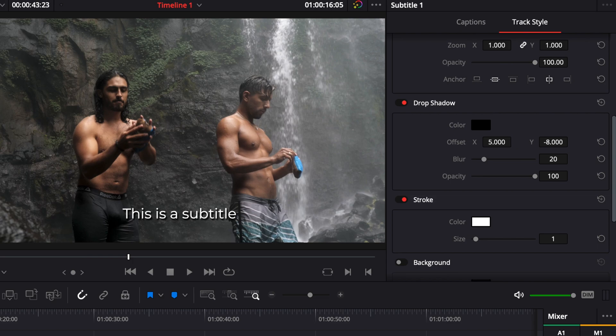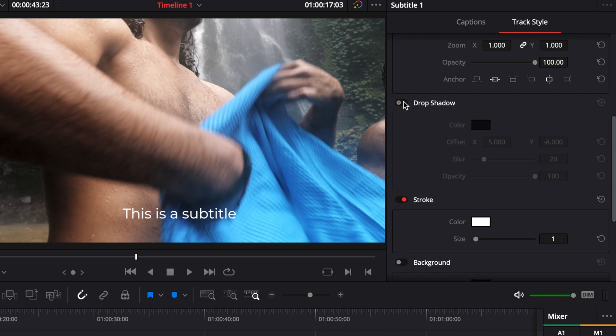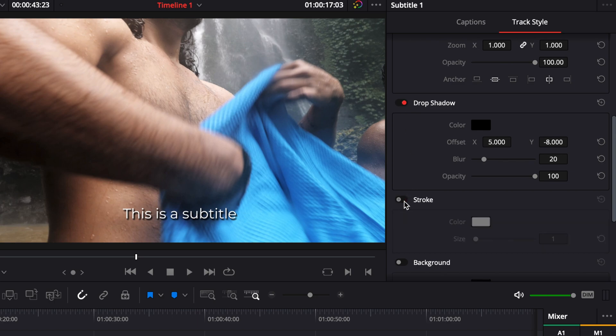So it make the background and the subtitle pop a little bit and there is some definition between, there is some contrast sorry, between the footage and the actual subtitle stroke.